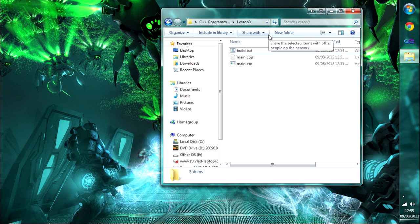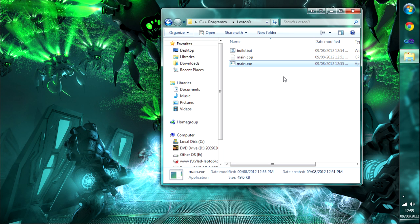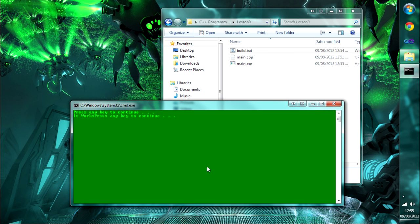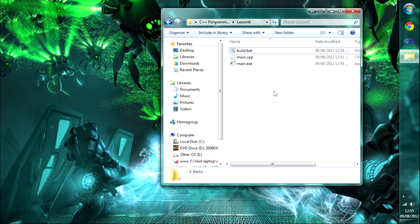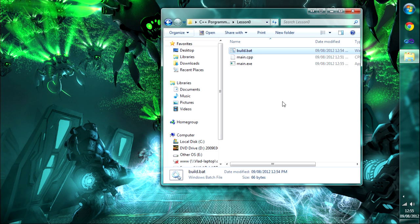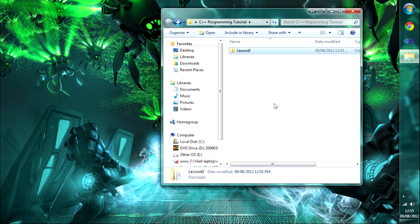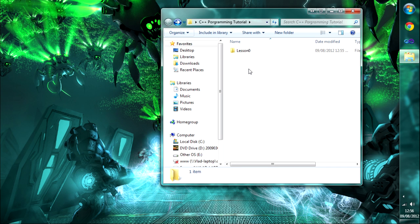So we've installed our compiler, it works, we've tested it, and we've made a build script. That's quite a bit for the first episode. In the next lesson we're going to cover some basic functions and variable types. I hope to see you next time — Ellis Vlad signing out.